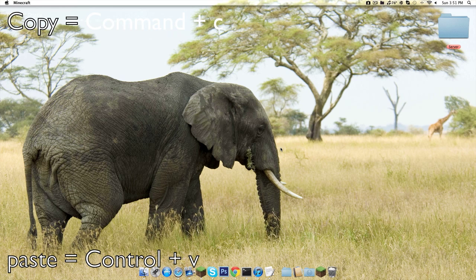What's up, it's Evan here with another tutorial. This time I'm going to show you how to paste into Minecraft on a Mac.